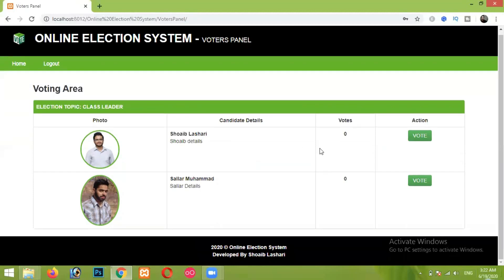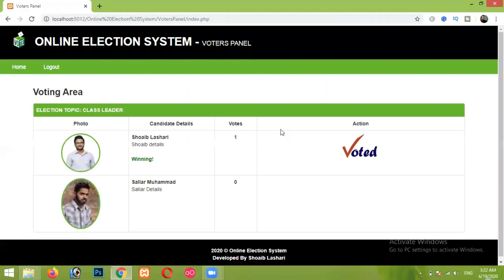This is our voters panel or voter dashboard where they can cast their vote. There is currently only one active election, and this voter can vote only once in that particular election. Here I am casting my vote to Shabla Shari by simply clicking the Vote button and then clicking OK. Now I will not be able to give my vote again — it is showing 'You have already voted for this person.' Since Shabla Shari's votes are greater than Salar Mohammed's, it is showing that he is winning, with some fireworks to make it a little attractive.